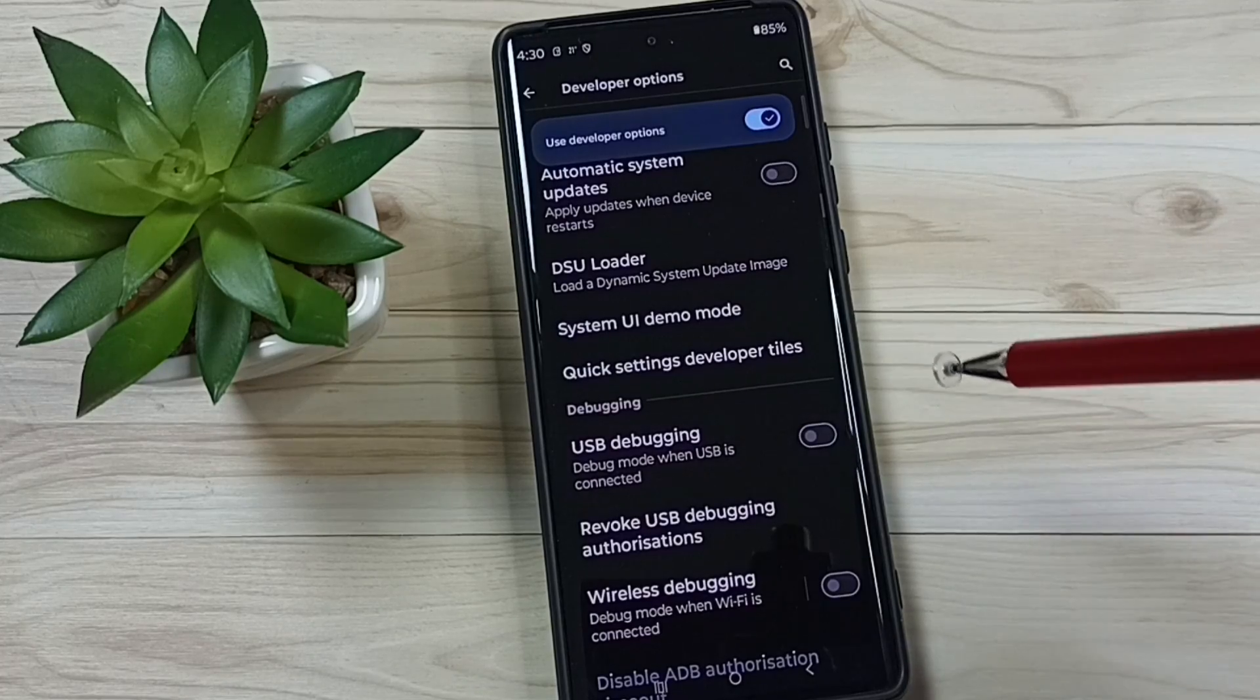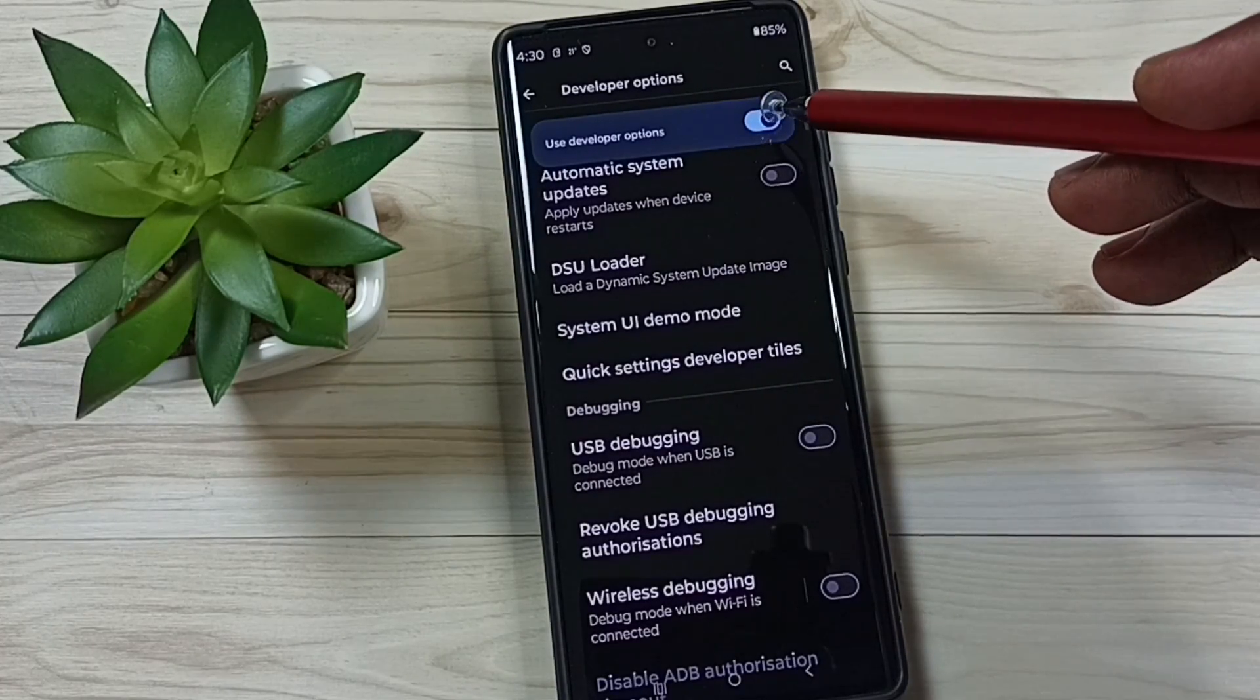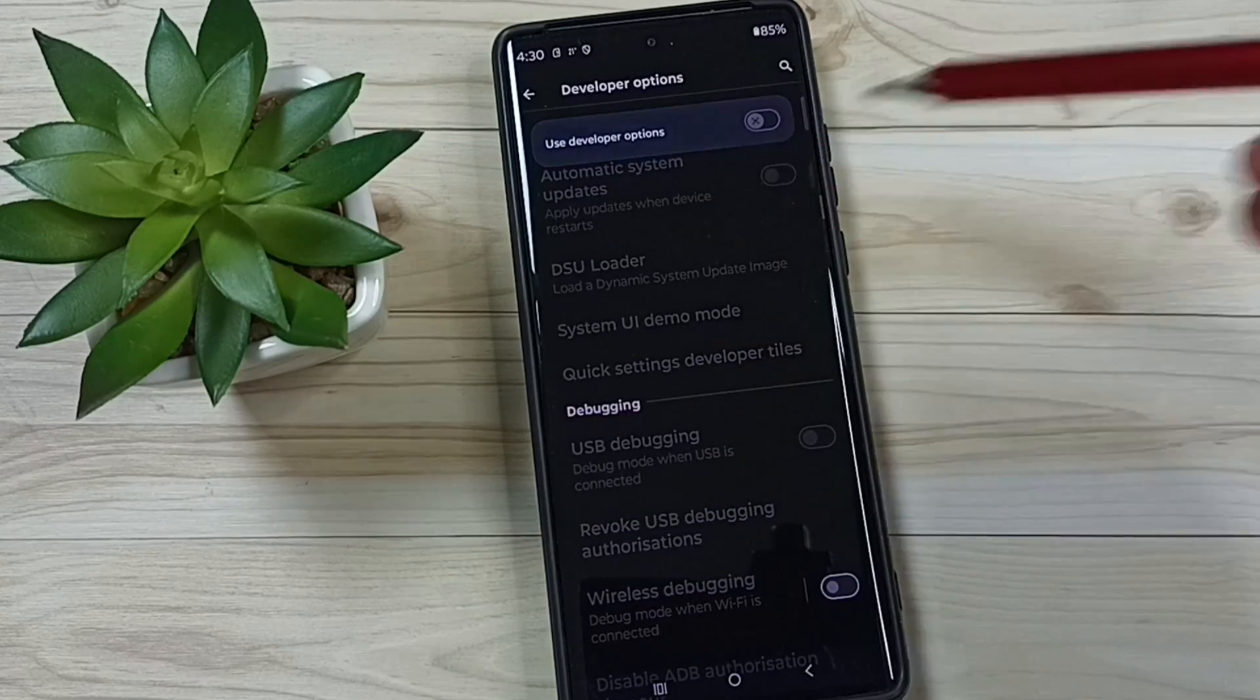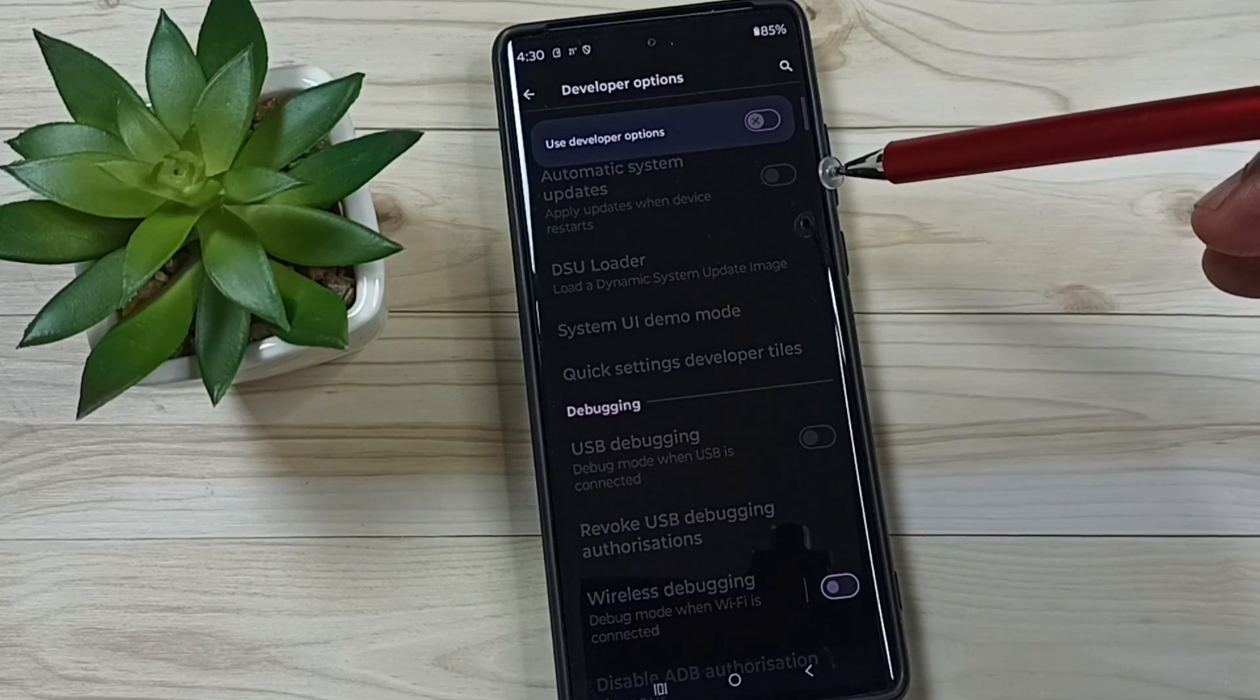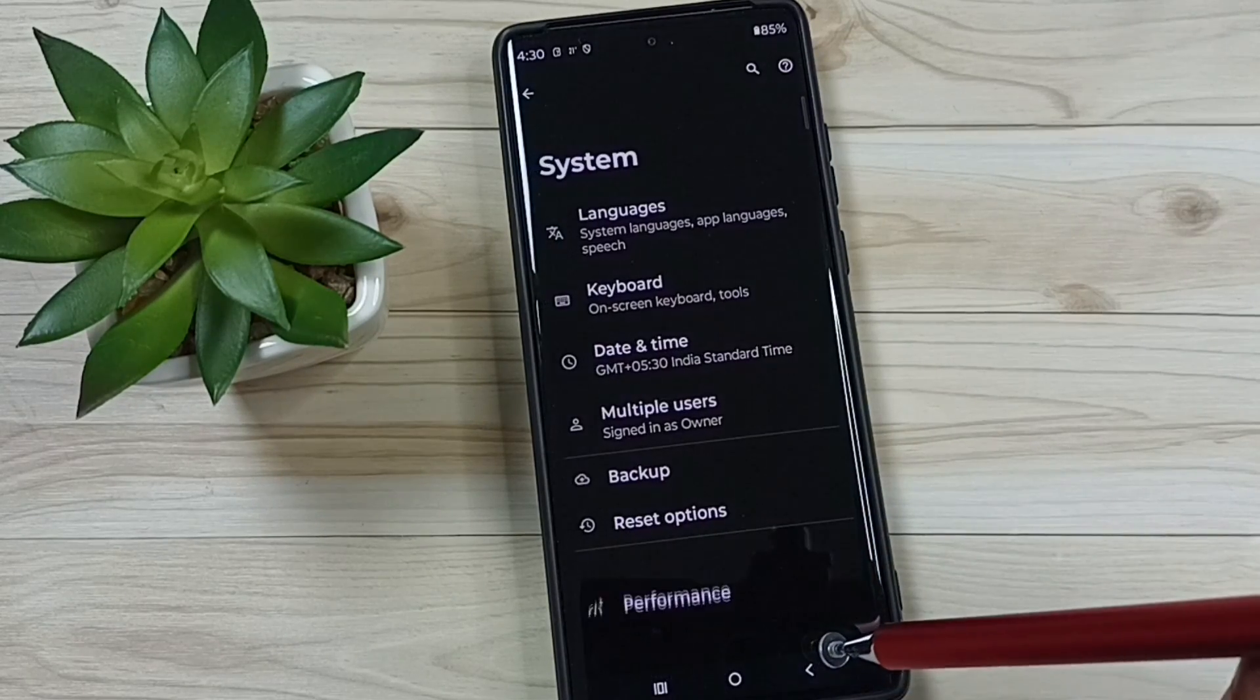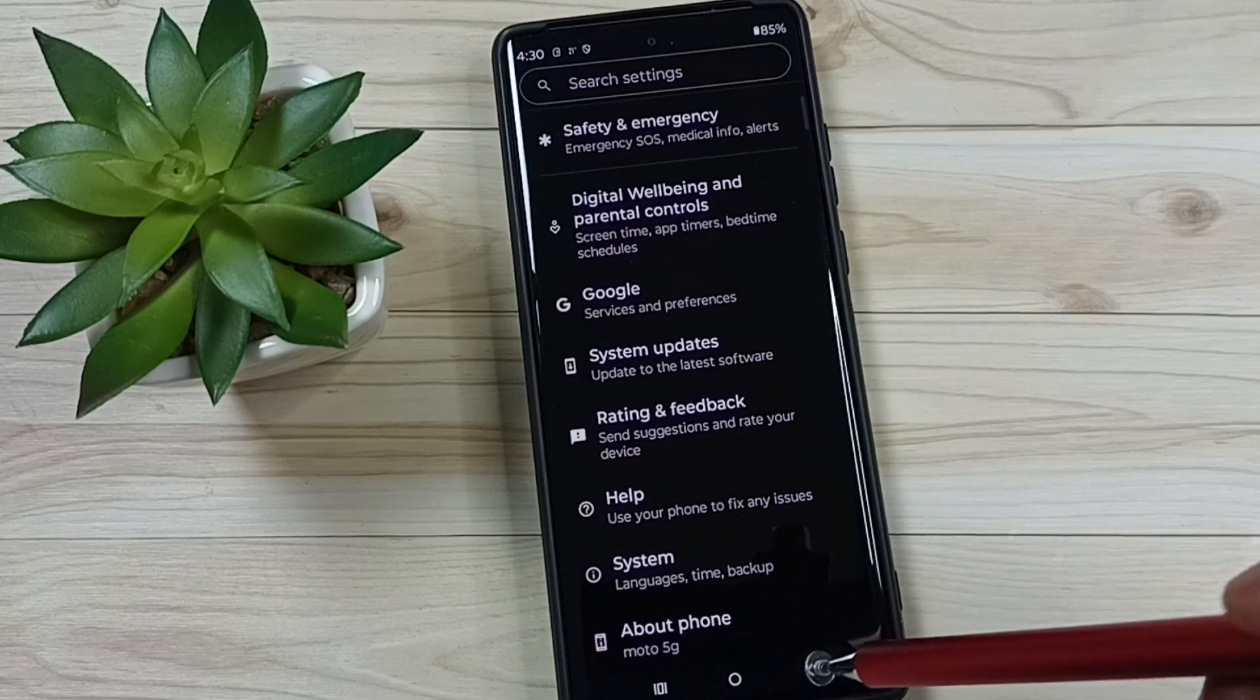We can also disable developer options. We can tap here and disable developer options completely. I recommend to disable developer options after use because of security issues. This way we can enable or disable developer options.